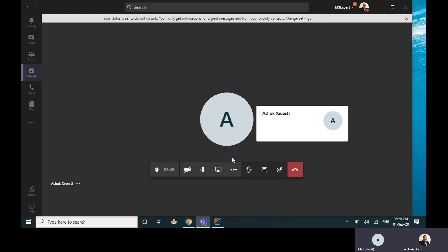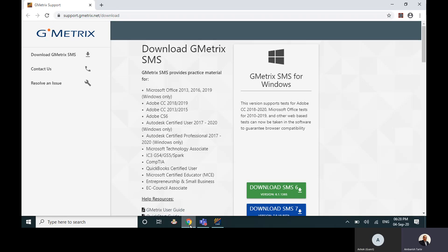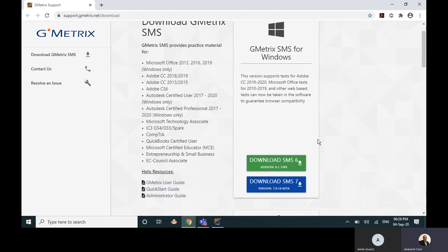Okay, so the first thing to do is go to the link here: support.gmetrix.net/download. This is the link and you have to download the application from here.